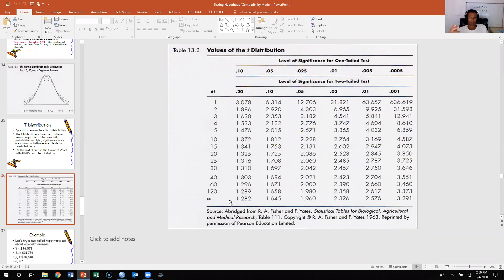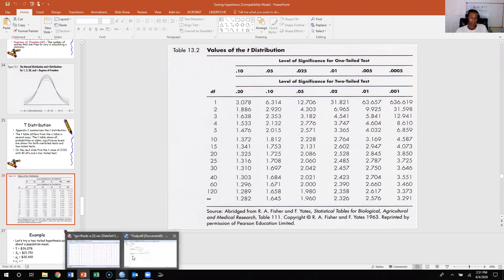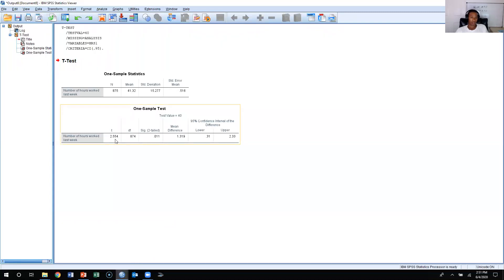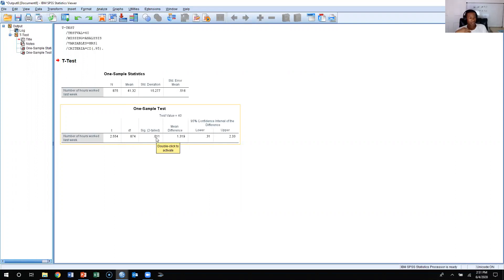Now let's say we were to do it for a 0.01 alpha level. We would need to make sure that our t-obtained was above 2.576. Our t-obtained is 2.554, which is below 2.576. So if you're doing a two-tailed test, the hypothesis is not statistically significant at the 0.01 alpha level. But if you're doing a one-tailed test, you cut this significance level in half.